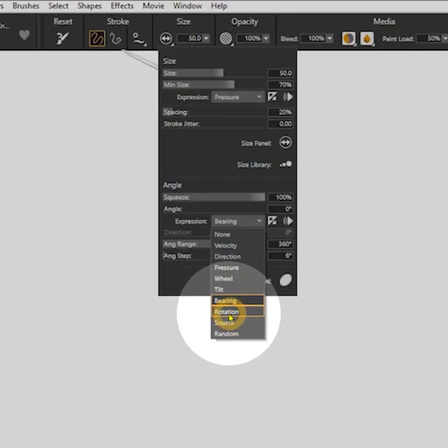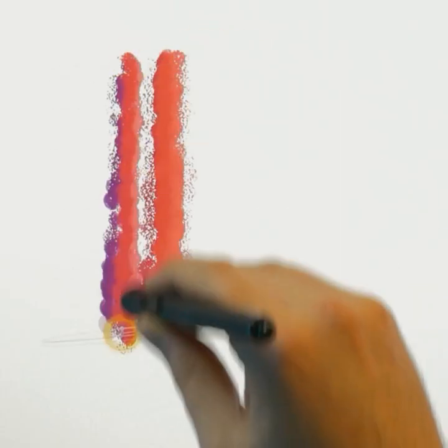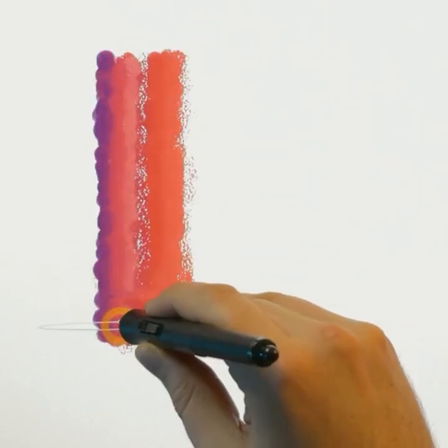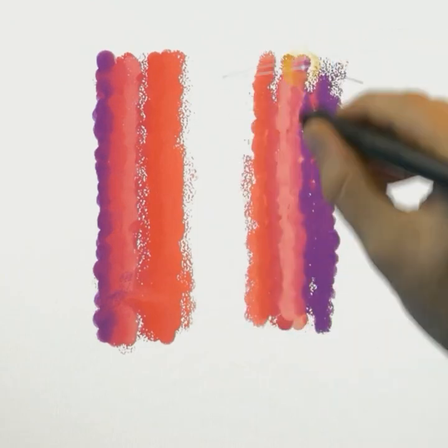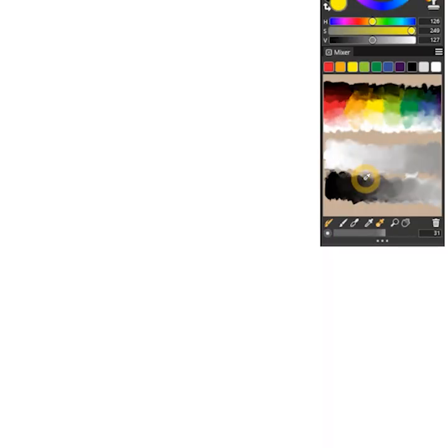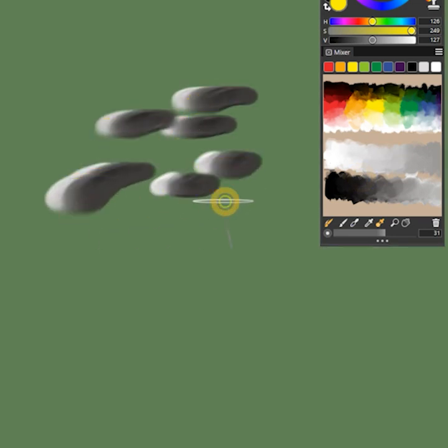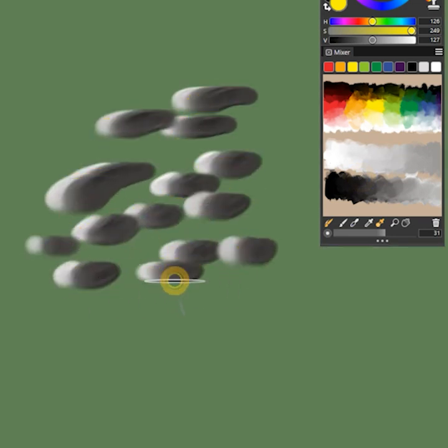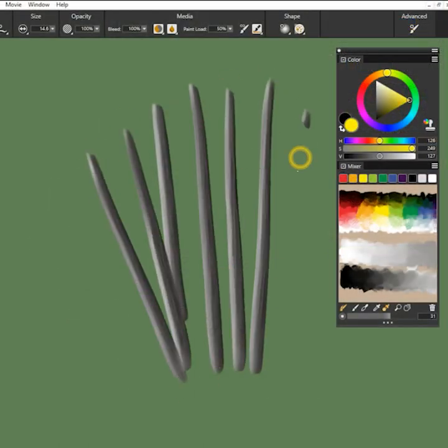If I change the expression to rotation and I use the Wacom art pen, I can rotate my pen just like a real brush. If I sample between the gray and dark gray colors, I can create stones with the highlights and shadows already applied in a single stroke, or perhaps even tree trunks.